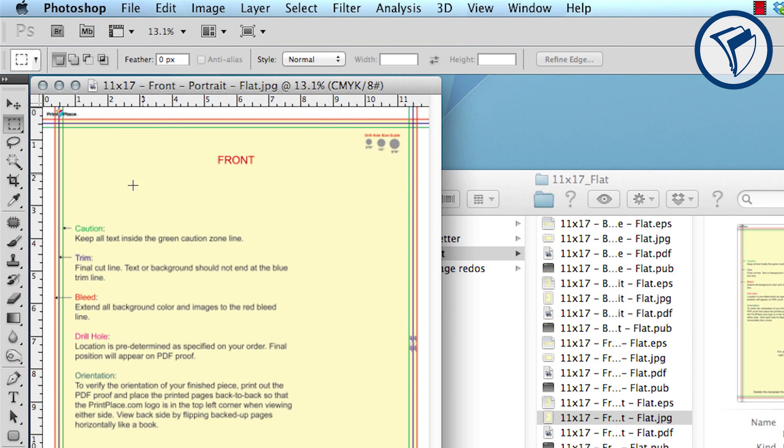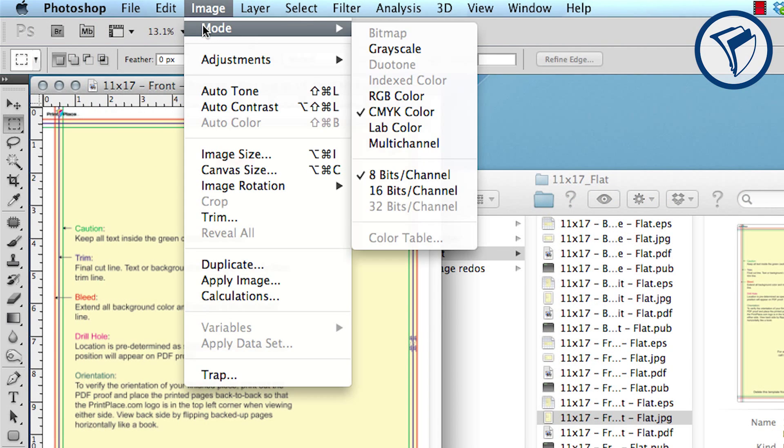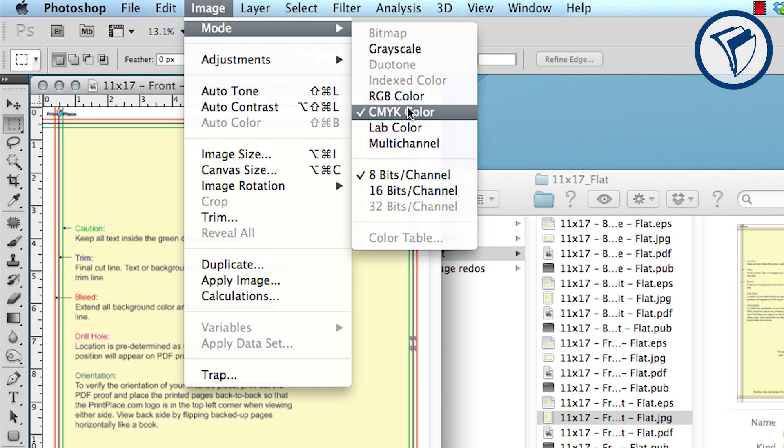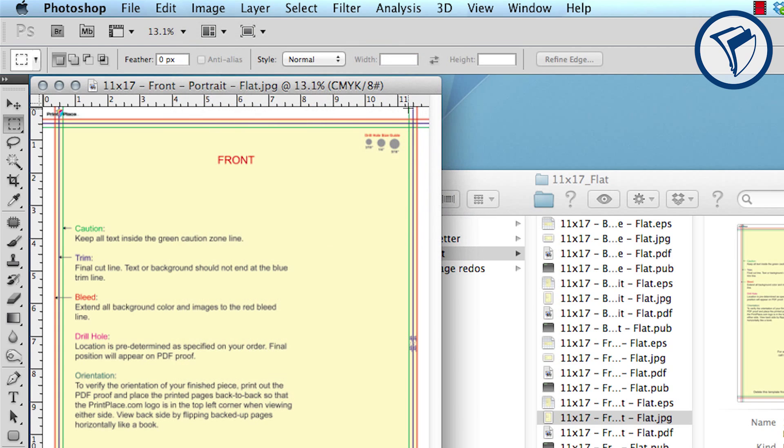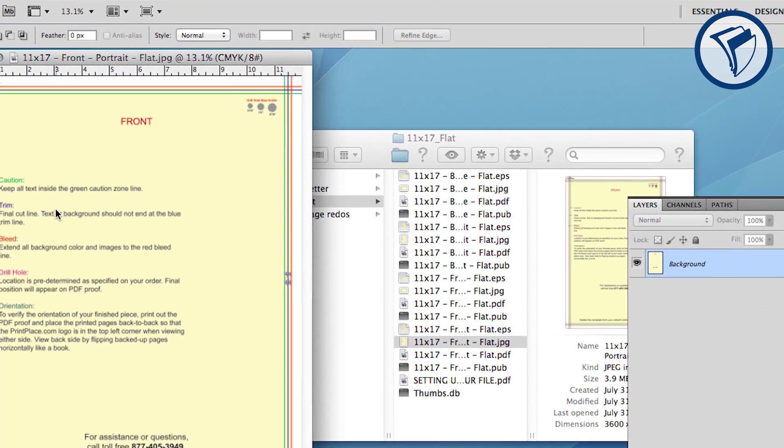Next go to Image, then Mode, and make sure CMYK is checked. This will ensure color accuracy in the final print. Now is an excellent time to save your PSD. Make sure you save periodically along the way.